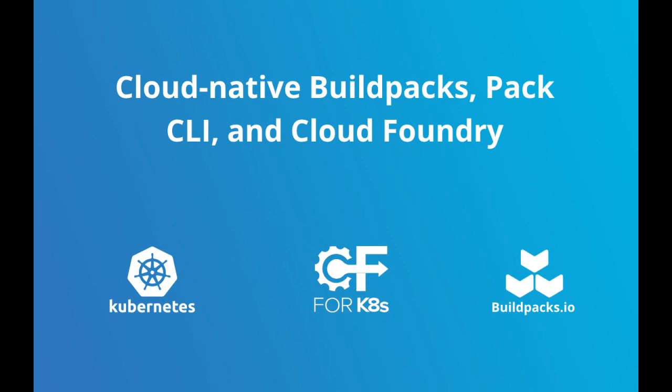Hello and welcome to this quick tutorial on how to use the PAC CLI. Let's answer a few basic questions and look at a demo of how to use PAC for containerizing your applications.